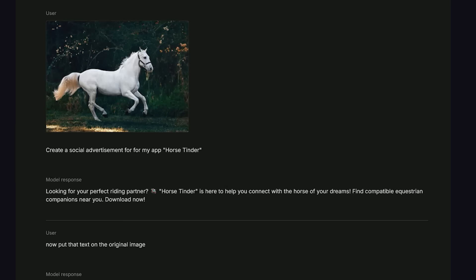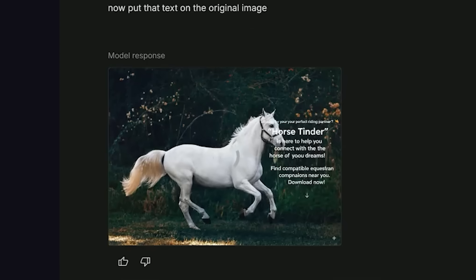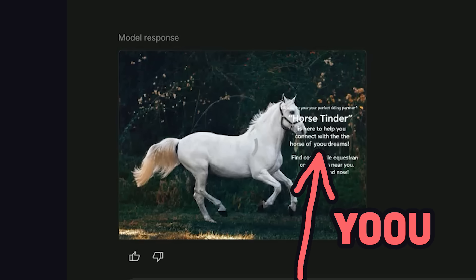It's also pretty decent at handling text, so you can easily turn your images into lame Instagram ads or memes. But it's still not perfect — as you can see in my ad here, it has a tendency to add extra characters to certain words.